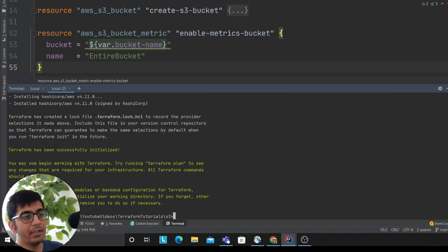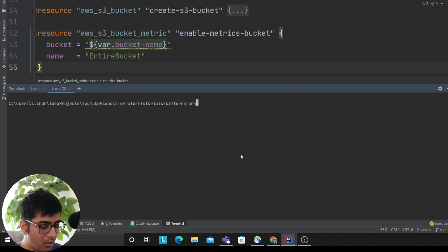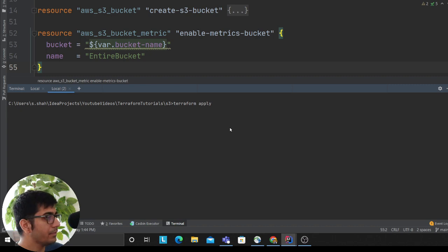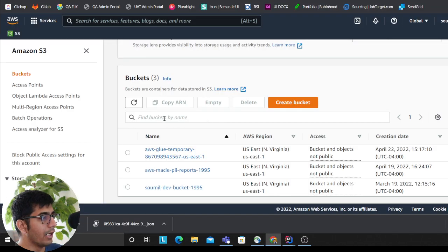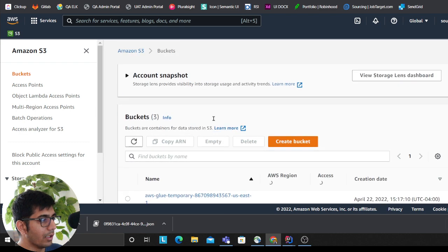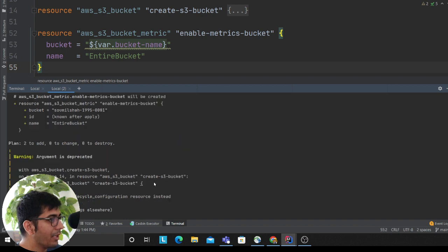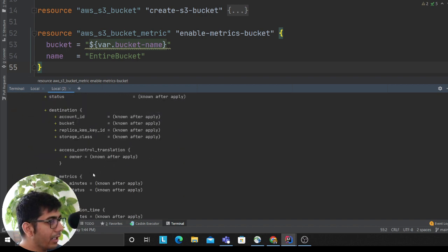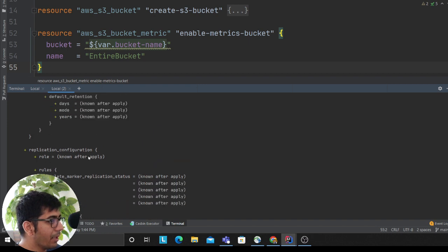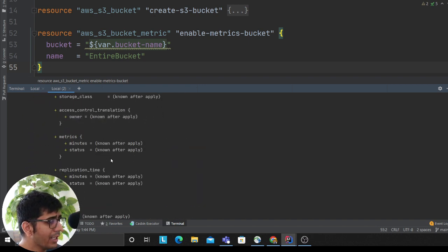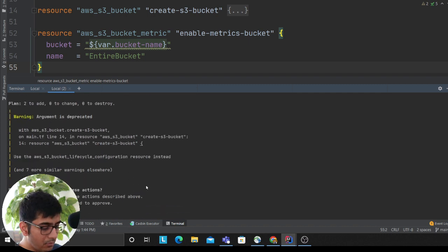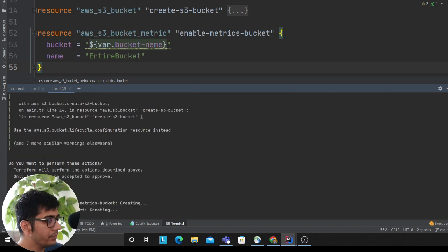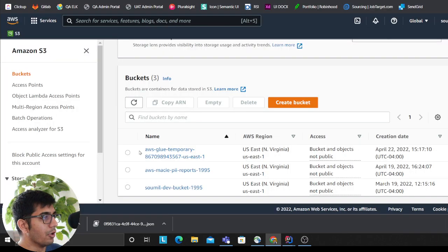That's done. Now it's very easy: terraform apply. I'm applying my changes now, and this will essentially create the bucket. Before that, I'll show you—I don't have any bucket with that 001 name. As you can see, it's asking me whether I want to apply changes. It's saying it's going to create the S3 bucket. This is the plan. I'm simply going to say yes to Terraform.